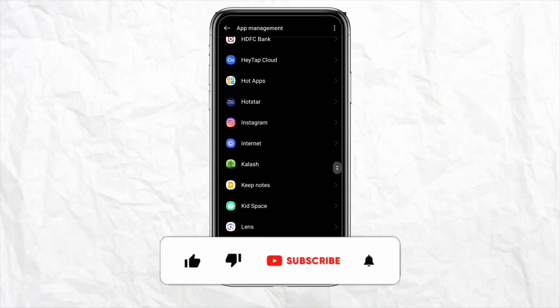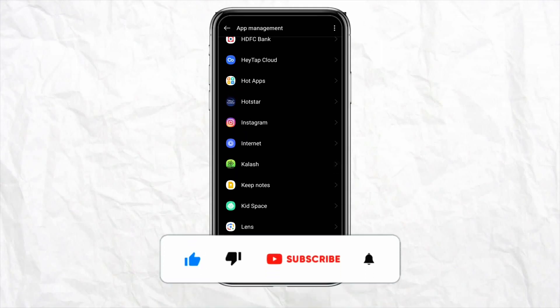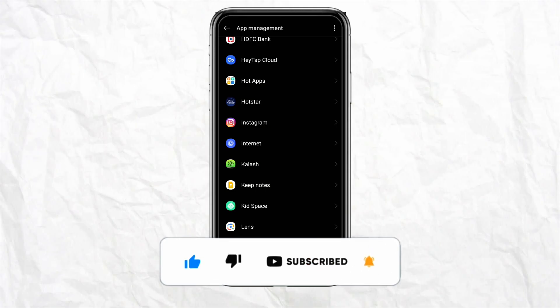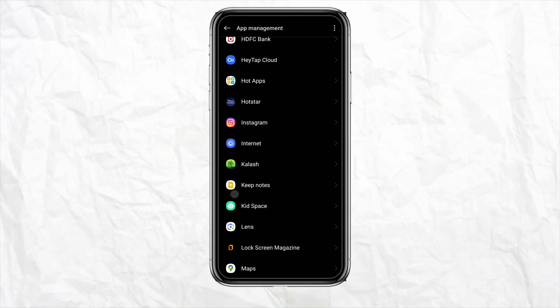That's it for this video. If you find this helpful, make sure to hit the like button and subscribe to our channel for more informative videos. See you next time!